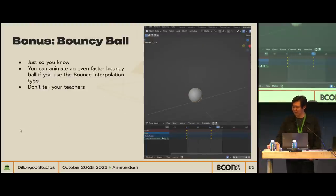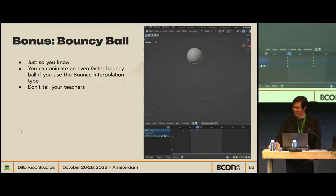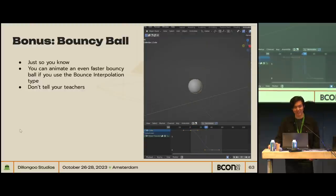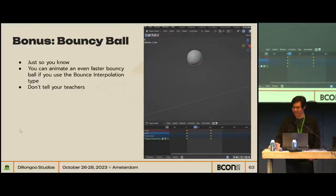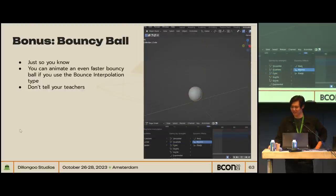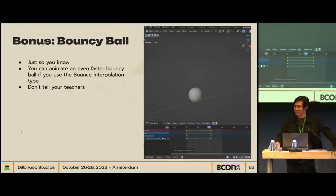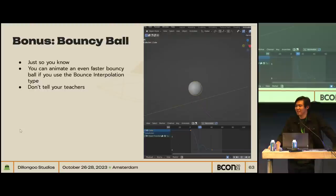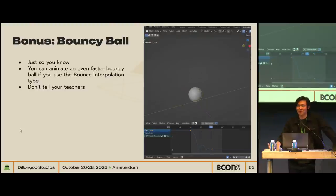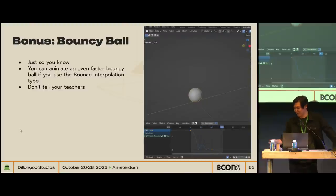Bonus tip: apparently you can animate even faster with a bouncing ball if you just use the bounce interpolation. It's just two keyframes and you're done. If you're in school for animation though, don't use this.